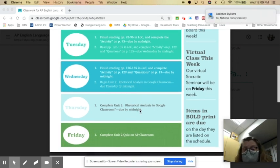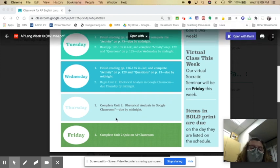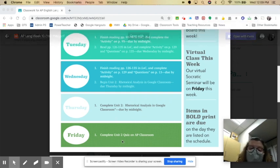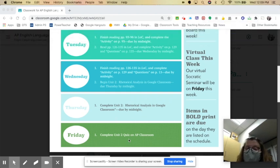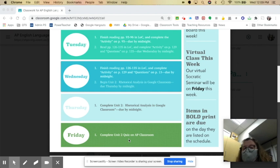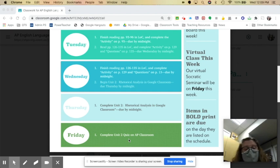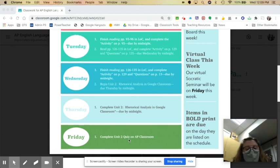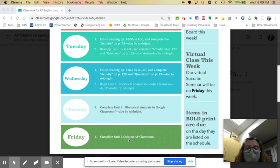So on Thursday, you're going to finish that up. And on Friday, you're going to complete the Unit 2 quiz on the AP Classroom locked browser. And that's it. And we are finished with our intro unit.